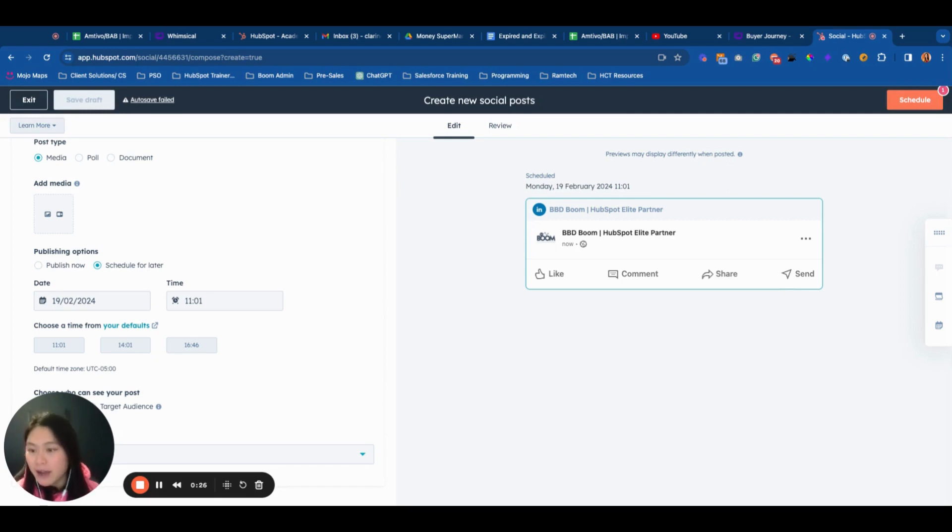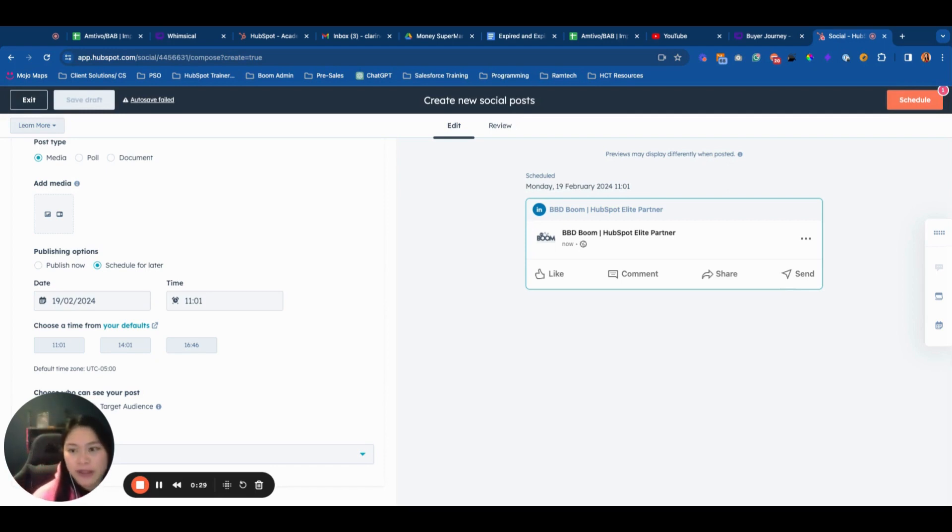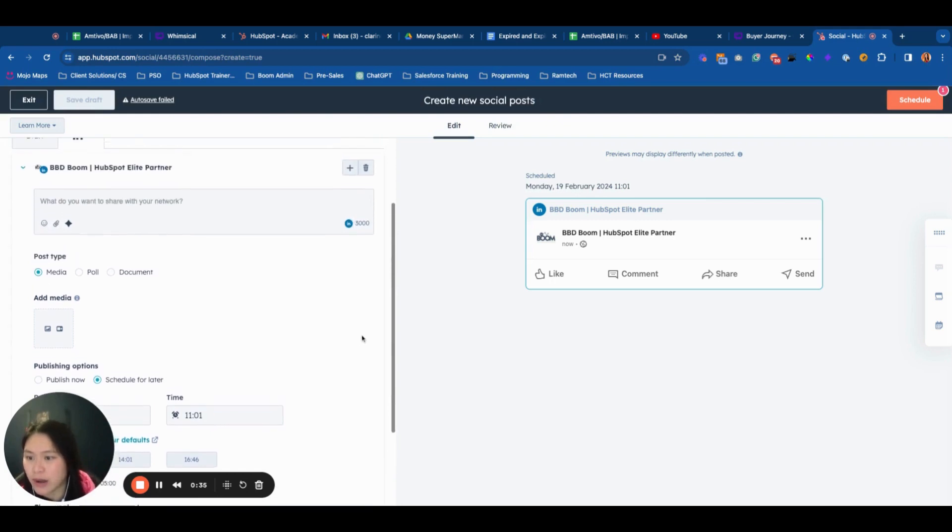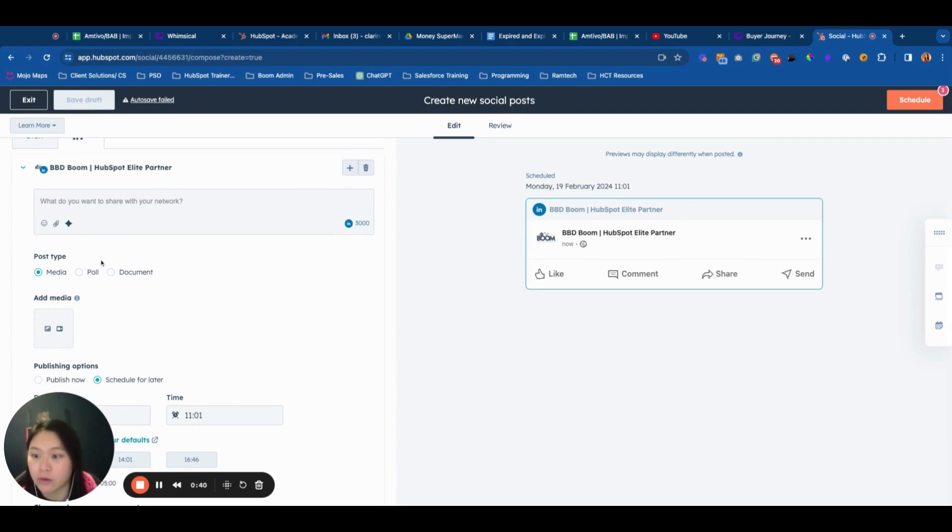LinkedIn is particularly the one they've been focusing on. In the last few updates, they've given you the ability to attach a document to your post and also post poll content.